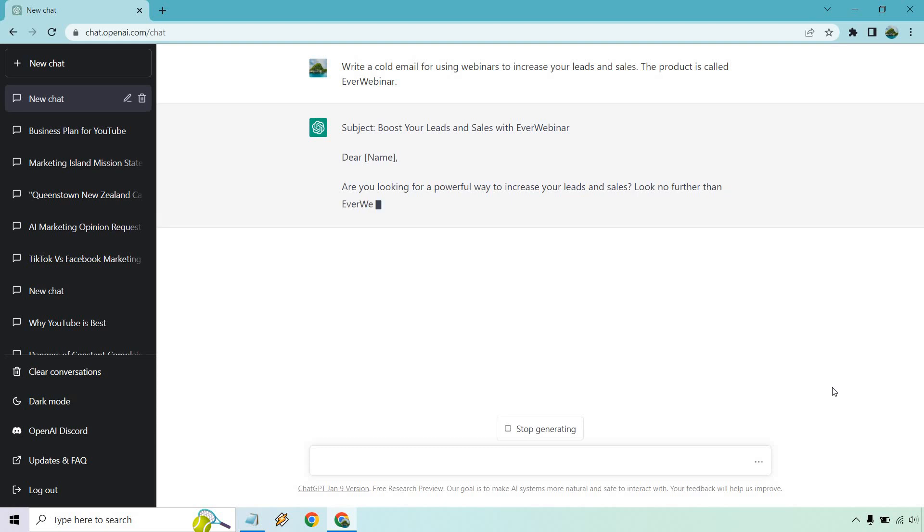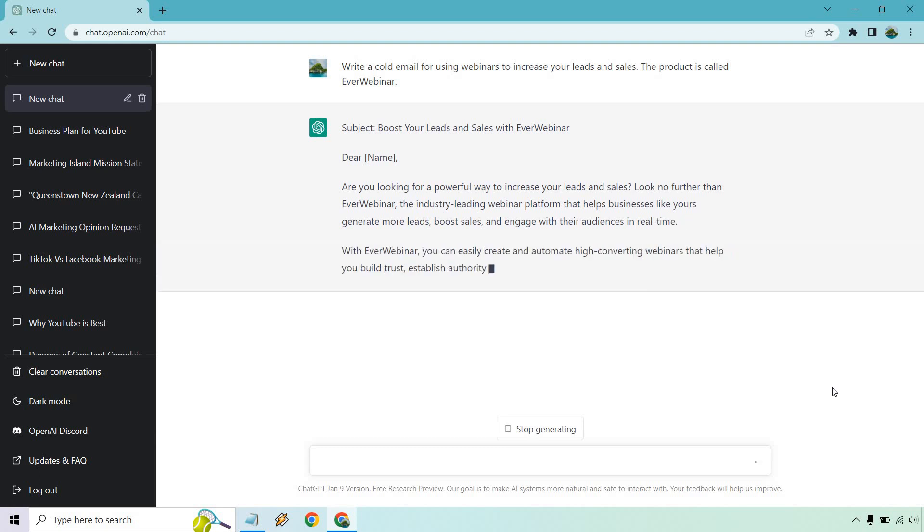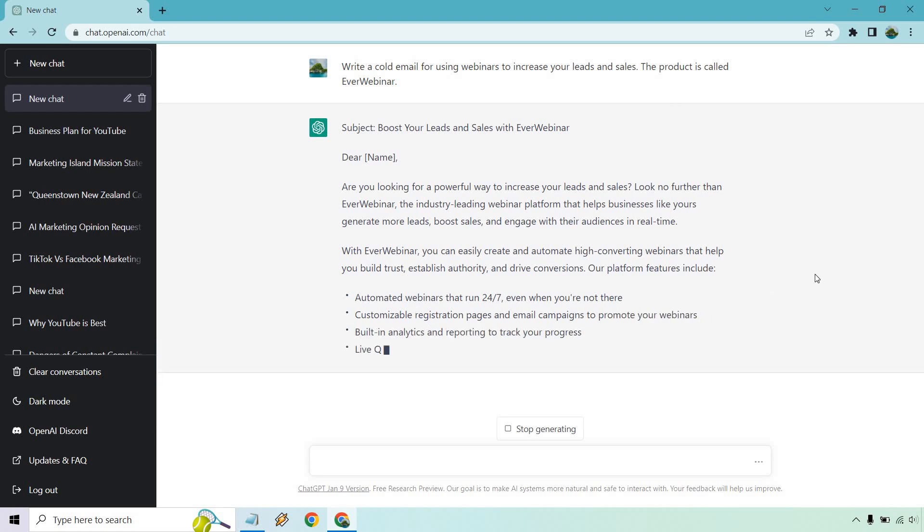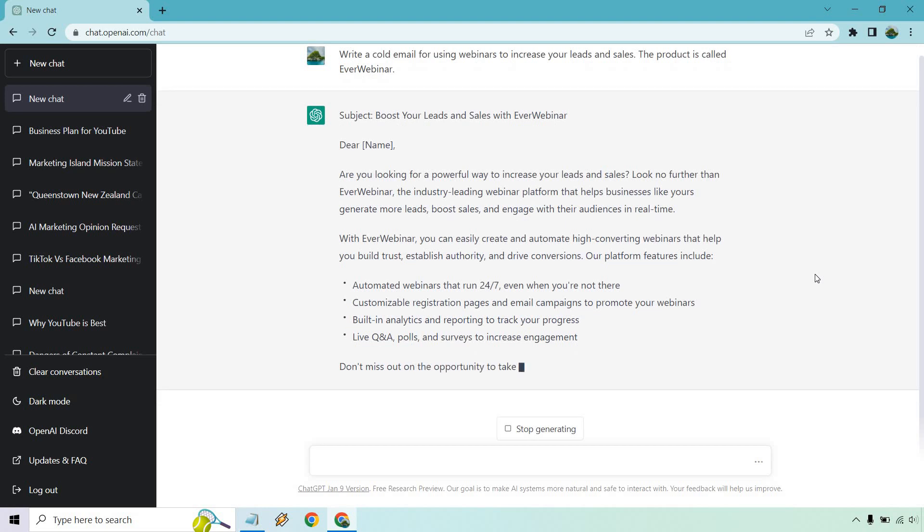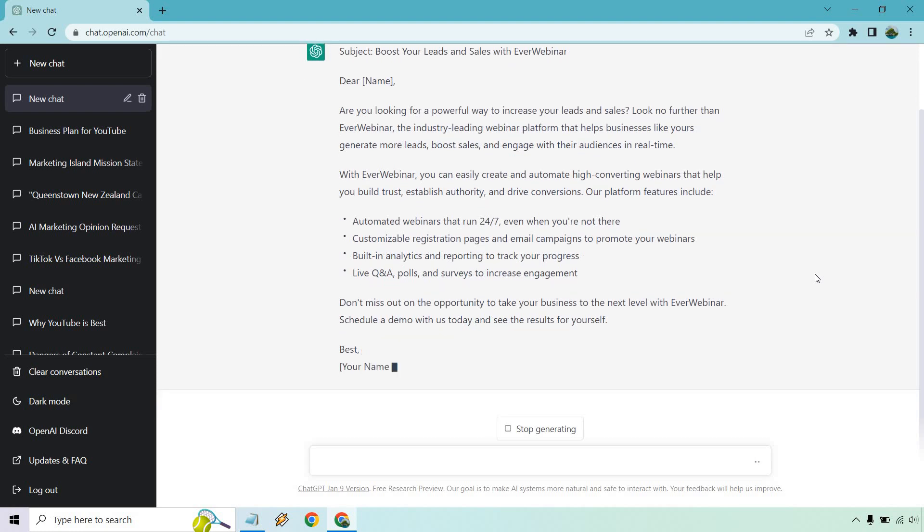All right. I'm going to start talking as it's loading through. So, boost your leads and sales with EverWebinar, dear, so-and-so. Are you looking for a powerful way to increase your leads and sales? Look no further than EverWebinar, the industry-leading webinar platform that helps businesses like yours generate more leads, boost sales, and engage with their audiences in real time. So, aside from that, it's giving some nice benefits, some bullet points here. Obviously, if you're not the owner of it, I am not the owner, disclaimer. I like saying that sometimes because sometimes people feel like I own the softwares. I don't. Okay? I'm just saying.